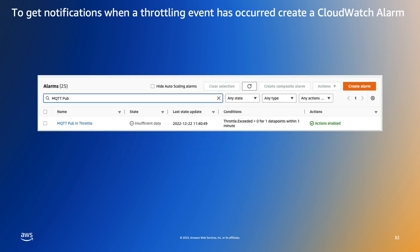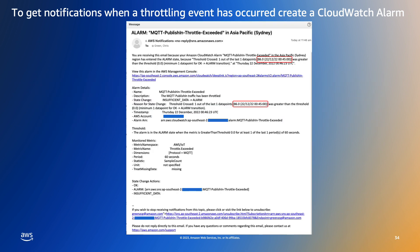Now the alarm is enabled and the notifications are enabled but the alarm state is showing as insufficient data. This is actually the default initial state of a new alarm until metric data has been received, at which point it will transition to either the alarm or okay state depending on the metric data received.